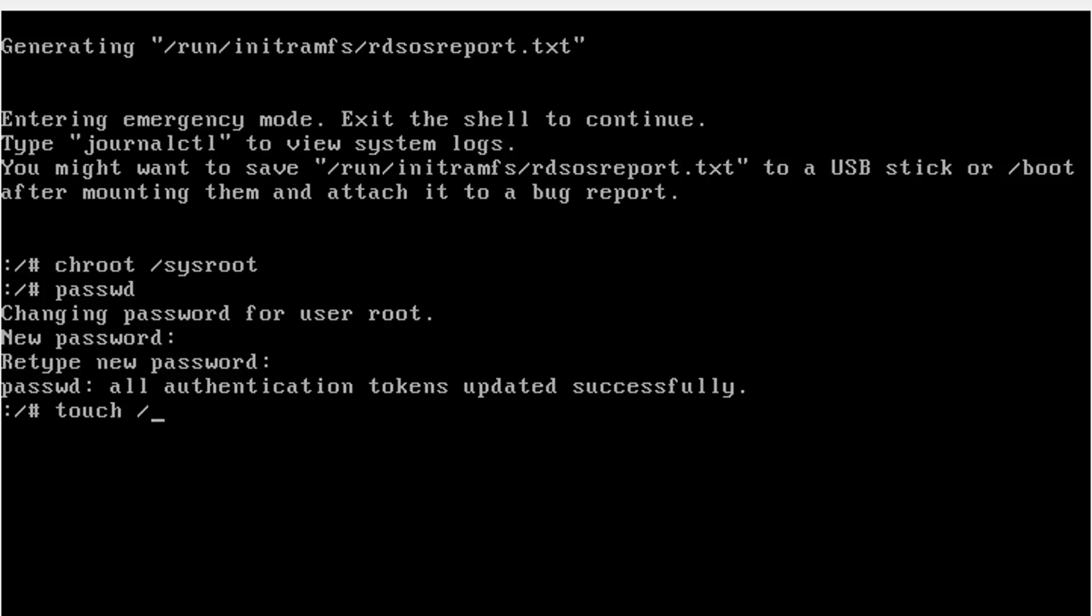Reset the SELinux by creating a blank hidden file at root location. To do so, run the command: touch /.autorelabel.